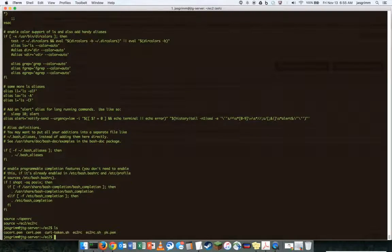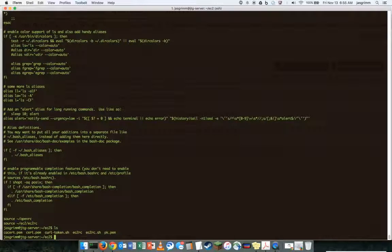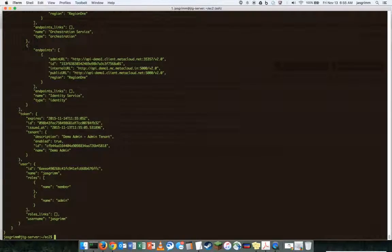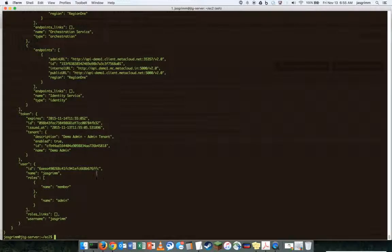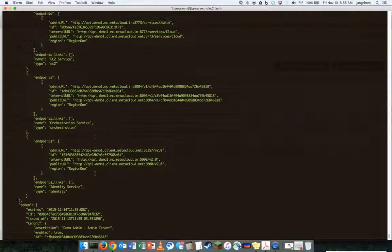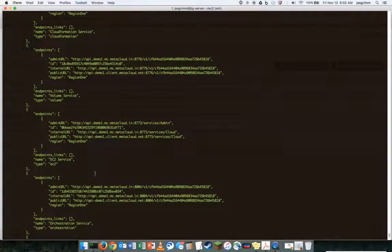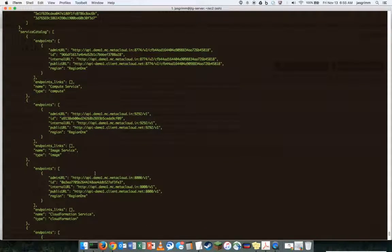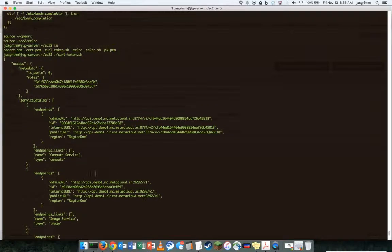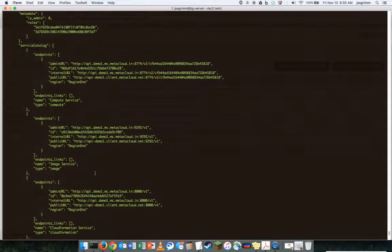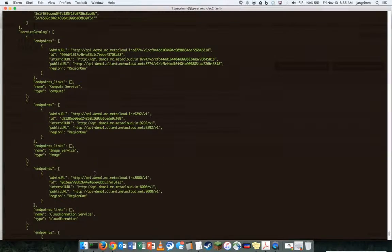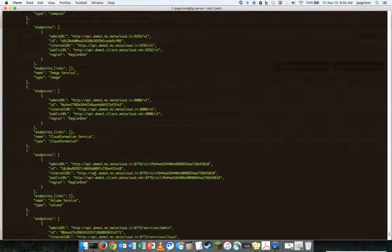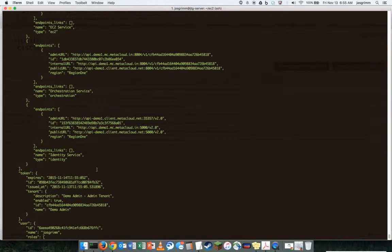Now just to make sure that API connectivity is working, I go ahead and connect using curl straight to the API to make sure that the token and all that stuff is running, my credentials are all working and I'm getting good data back out of the API.